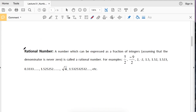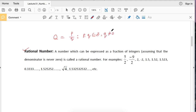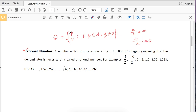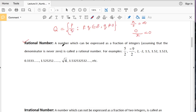The third one is rational number. A rational number is the ratio of two numbers. The set of all rational numbers is denoted by Q and is defined by P over Q such that P and Q belong to Z and Q is not equal to 0. Since division by 0 is not allowed, you cannot divide a number by 0 because this is undefined or infinity. But you can divide 0 by any number and the answer will be 0. So the ratio of two integers is the rational number.